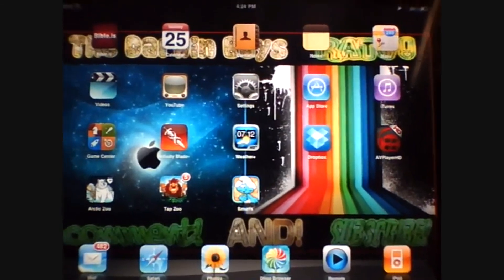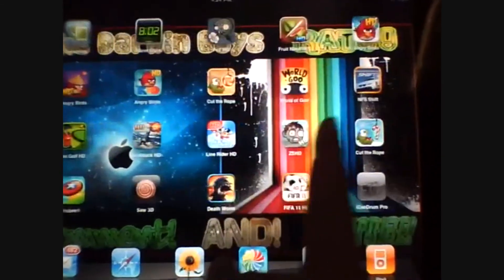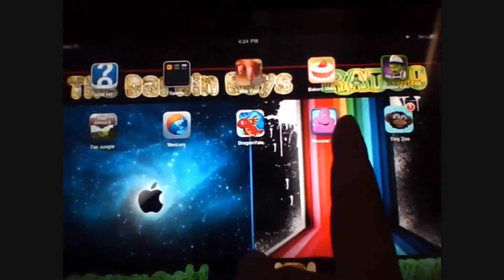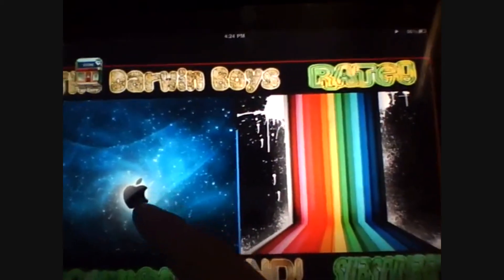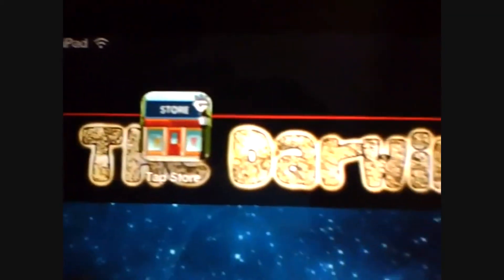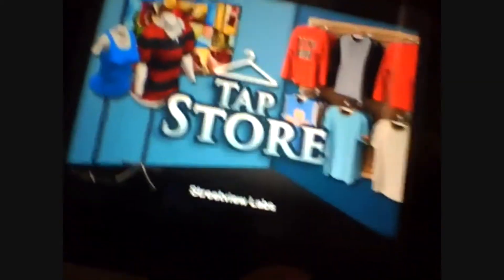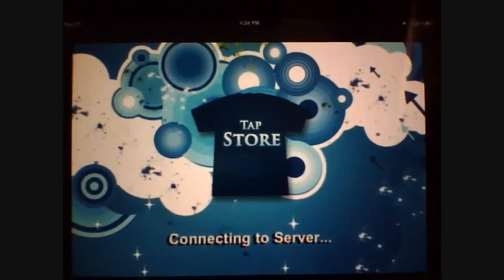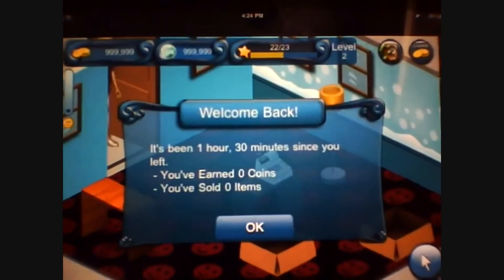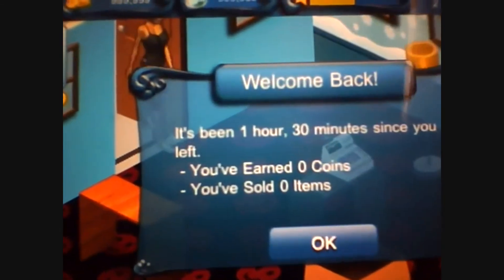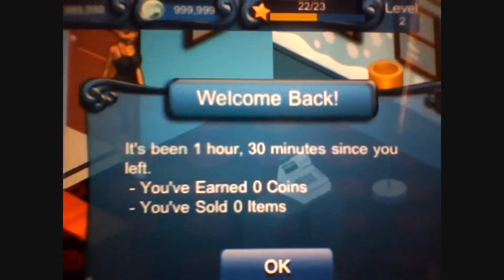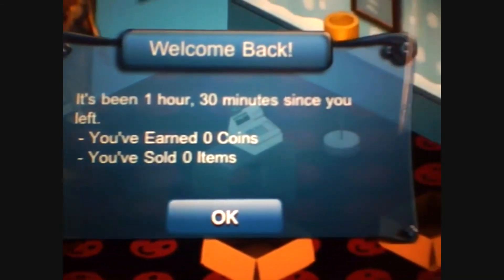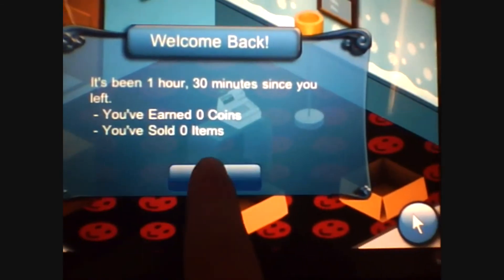Alright guys. Let's see if the hack worked. So we're going to open up TapStore. There it is. Had it upside down. Connecting to server. Welcome back. It's been one hour, 30 minutes since you've left. You've earned zero coins. You've sold zero items.